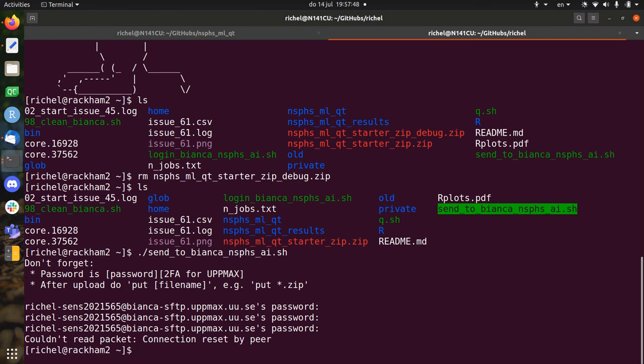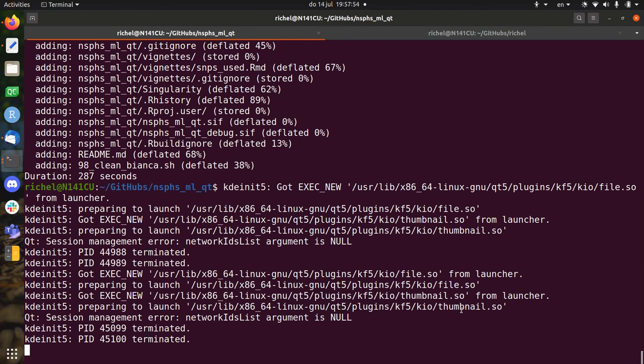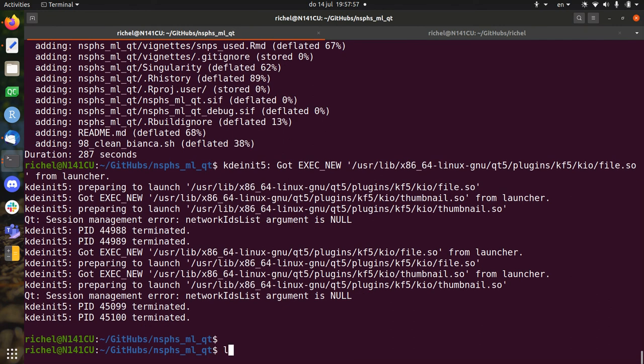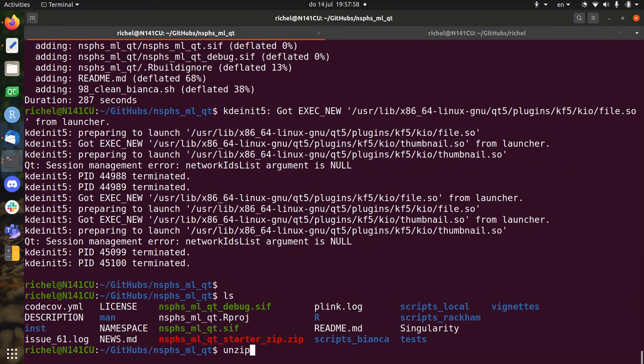I can't send stuff to Bianca anymore. So that's okay. So what you would have done on Bianca is you just unzip the thing, and then you basically run it. So I'm just going to show it here locally.